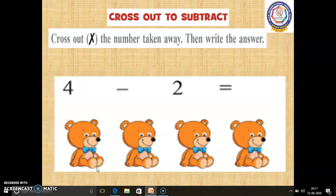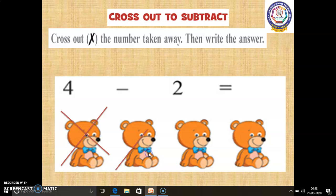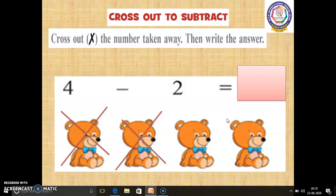In this page, we are going to learn Cross out to subtract. We have to cross out the number taken away, and then write the correct answer in the given blank. In the first sum, 4 minus 2 equals dash. In this picture, 4 toys are there. We have to cross out 2 toys. Now, how many toys are remaining? 1, 2. So, 4 minus 2 equals 2. 2 is the answer.